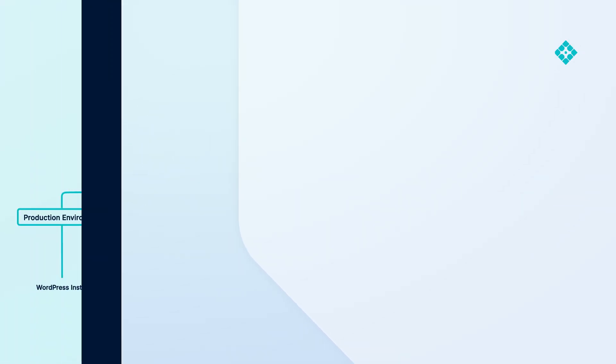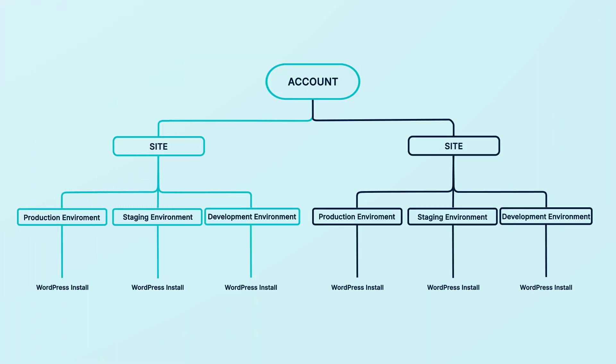First, let's go over what sites and environments are. At WP Engine, a site is a container that holds all the environments for your website. Every WP Engine account includes at least one site. The number of sites you can have depends on which type of plan you purchased.